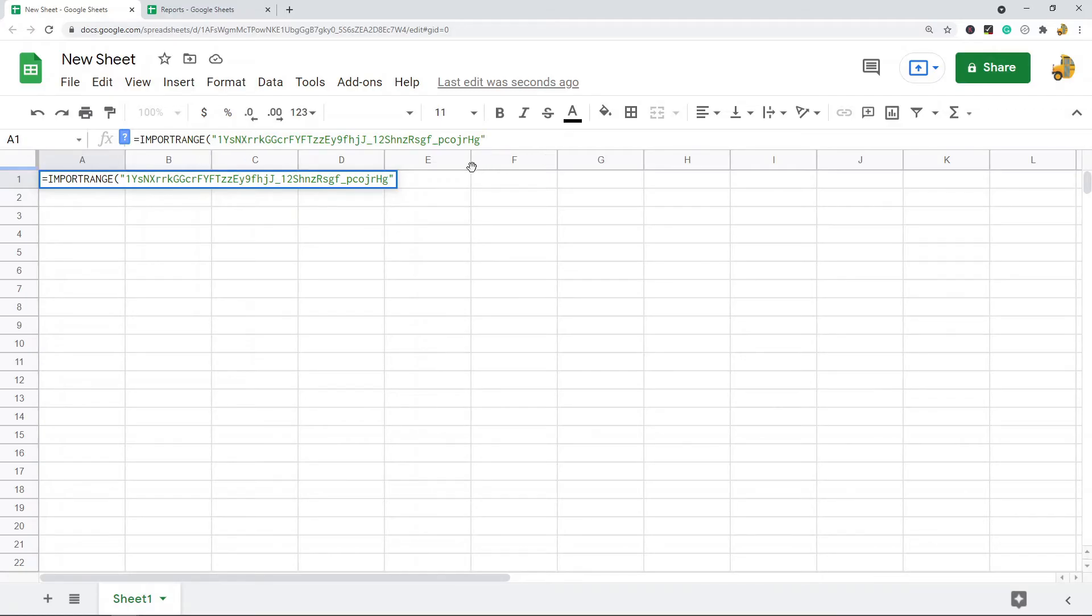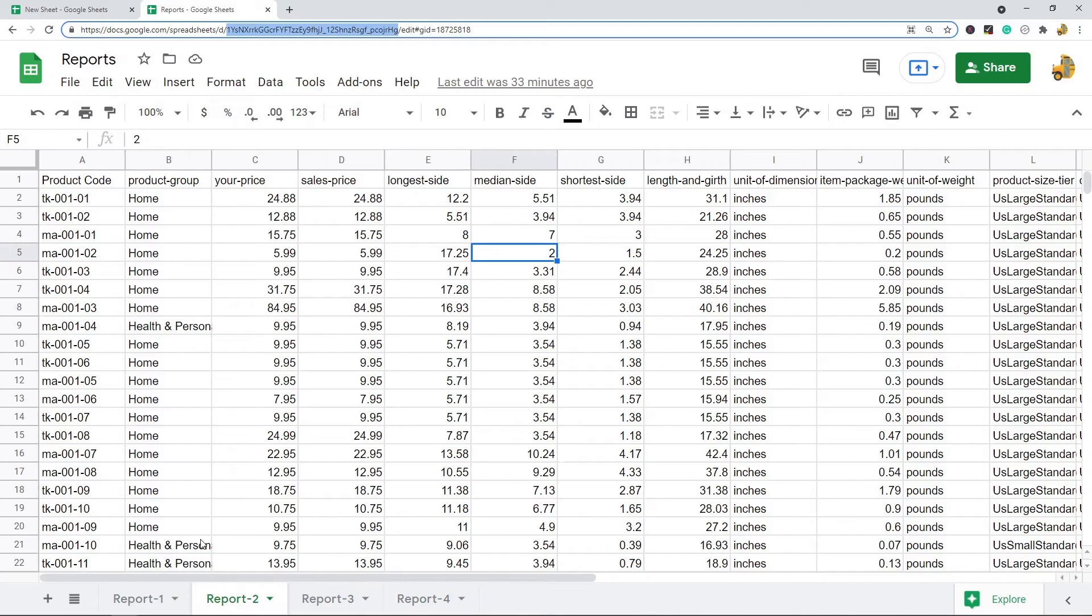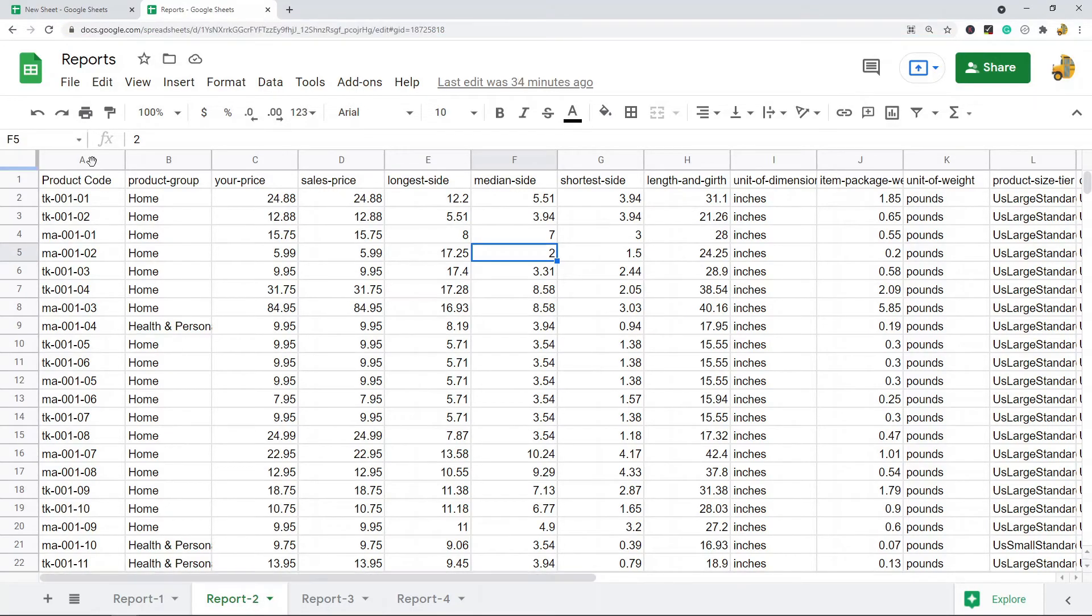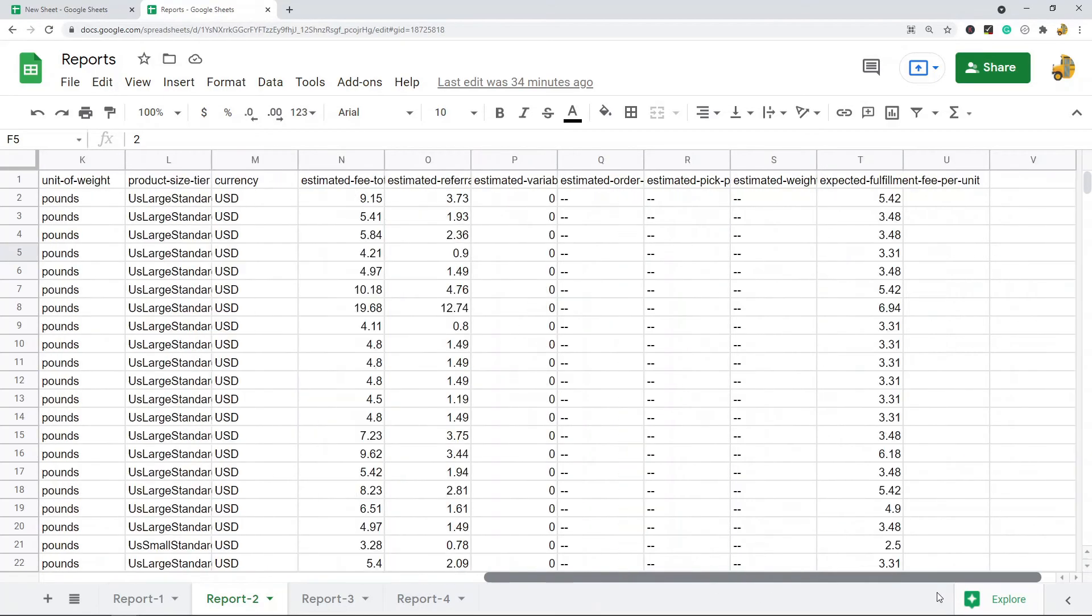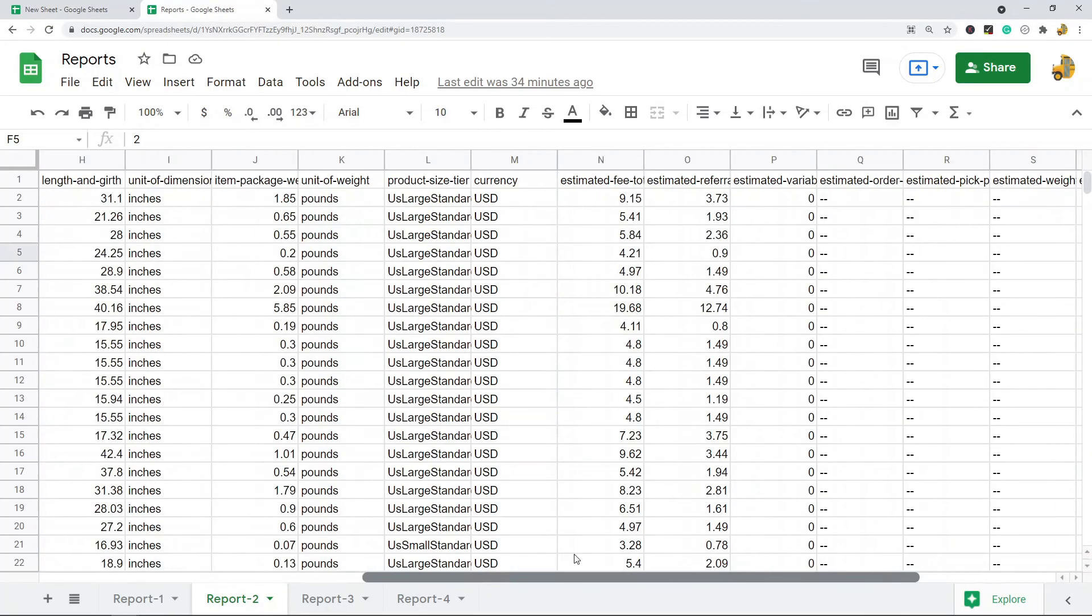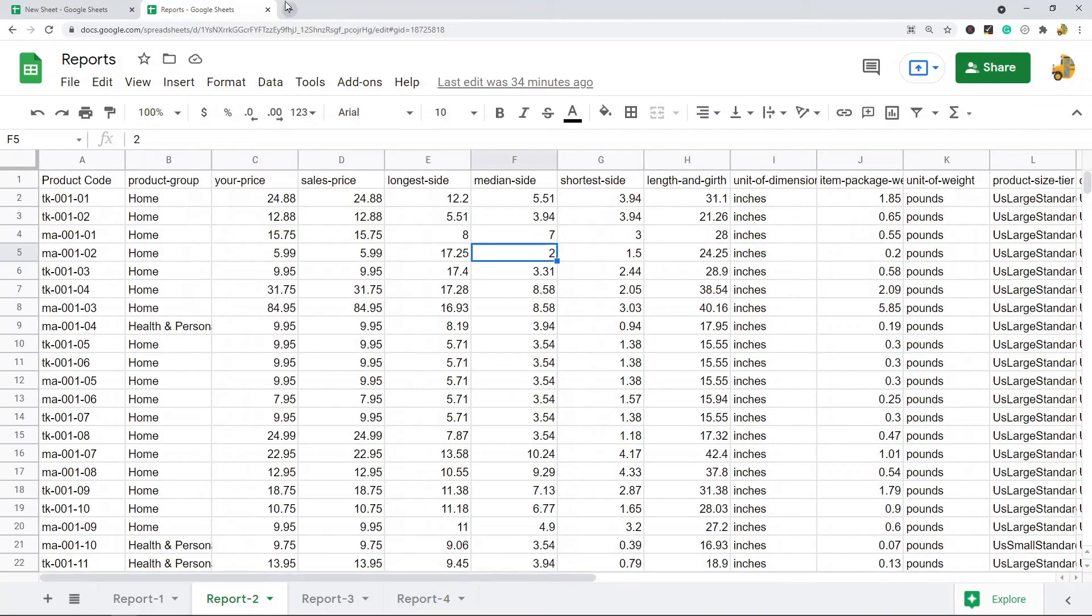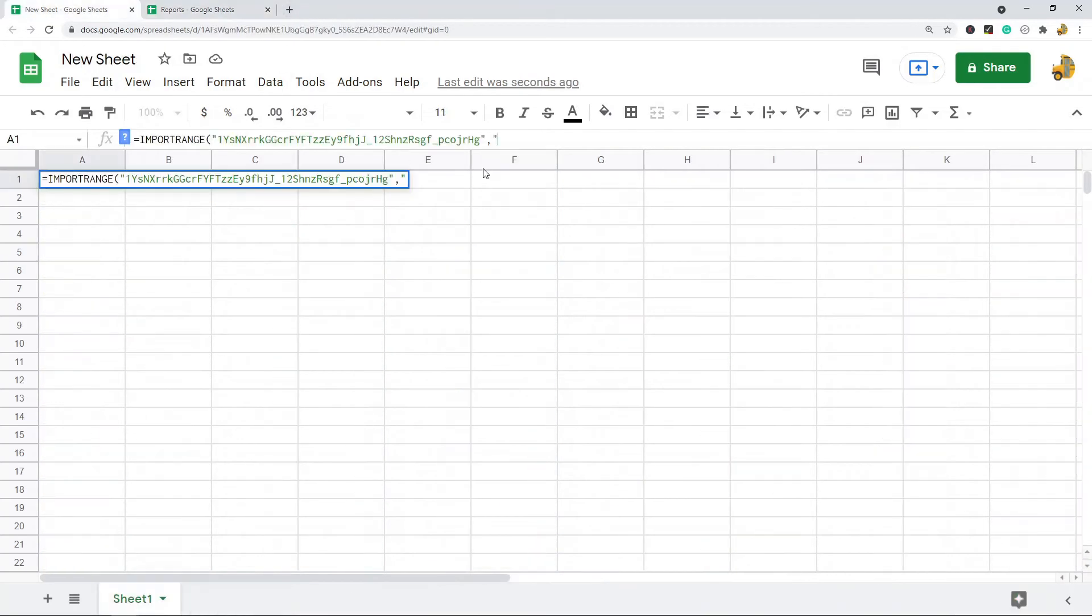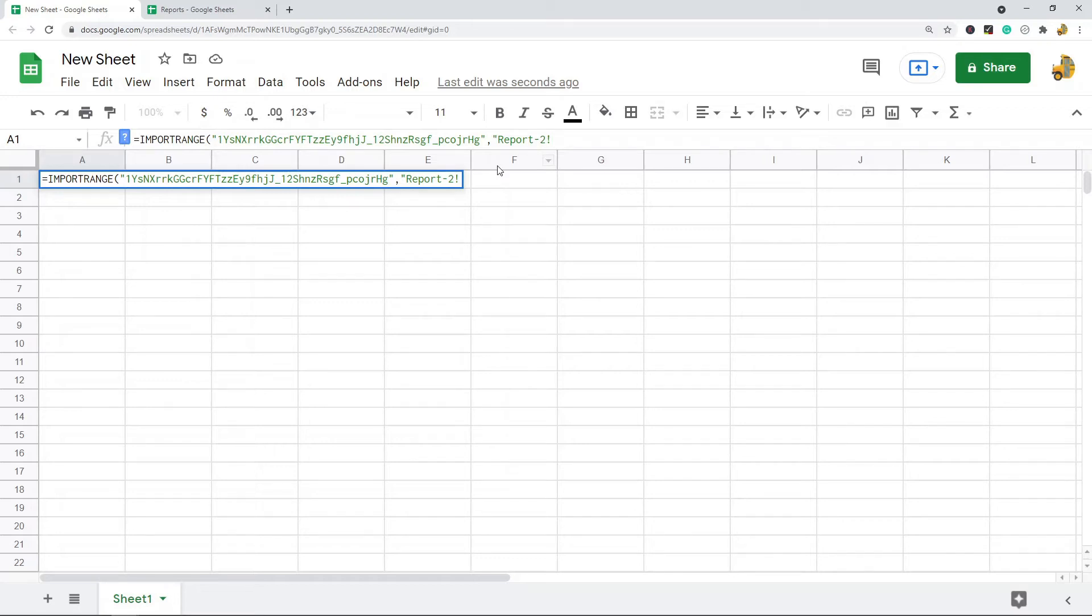we're going to do report-two because I'm taking this sheet, and then we're going to do columns A through T because that is where my data is. So report-two and then exclamation A through T, and then closing quotation marks, and I'll put my closing parentheses and then press enter.